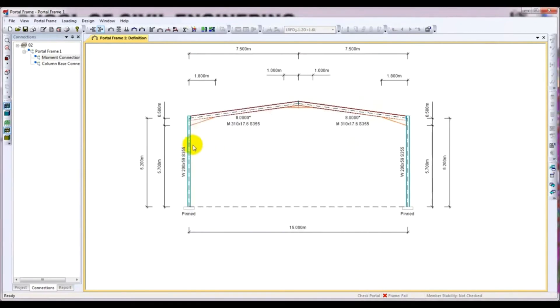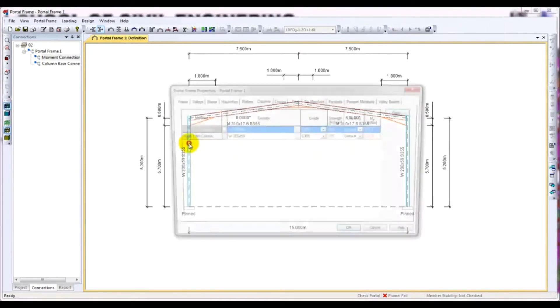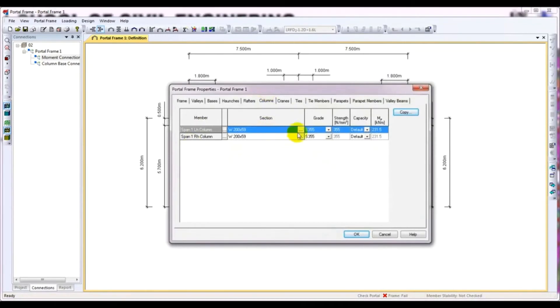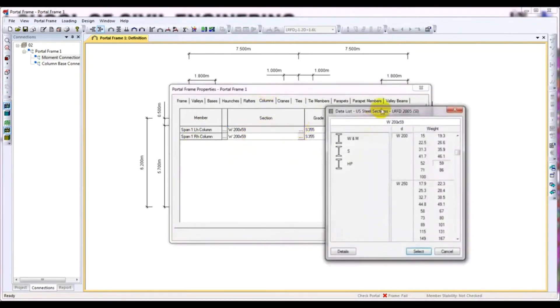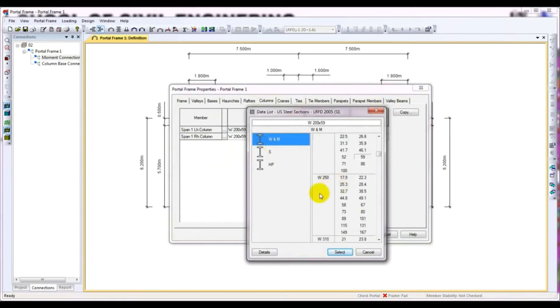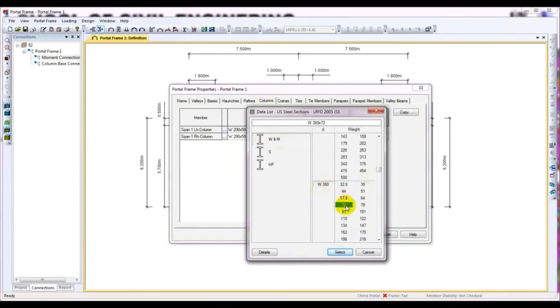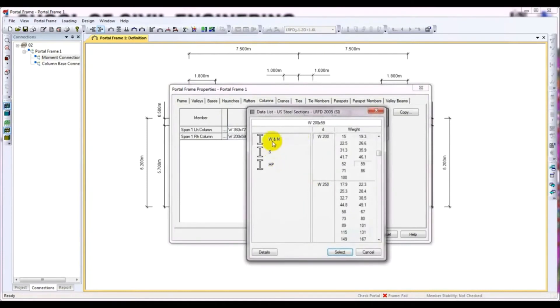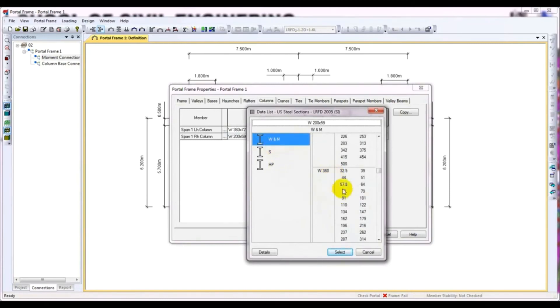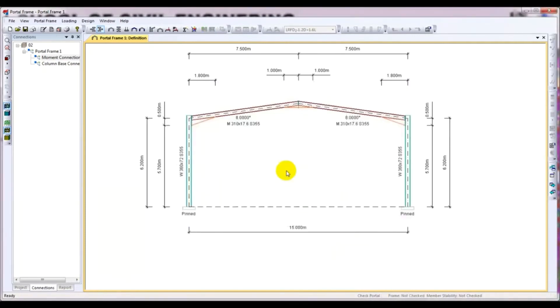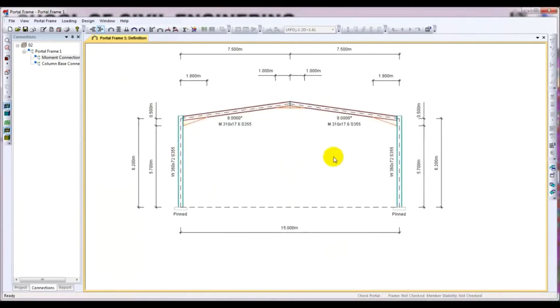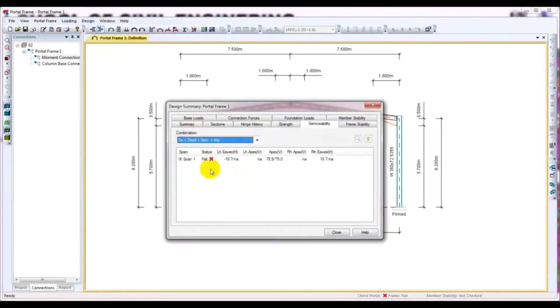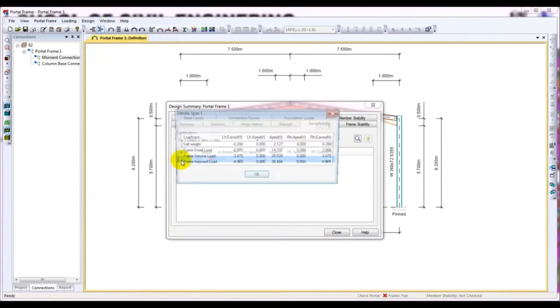So for that, I come here to W and M, and from here go down and select W72. Click select, then OK. Again I will go for design and click Portal Frame. So it's also failed.